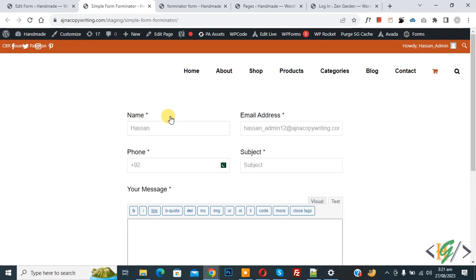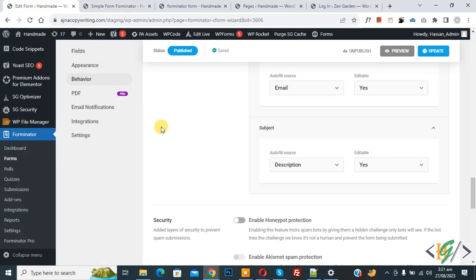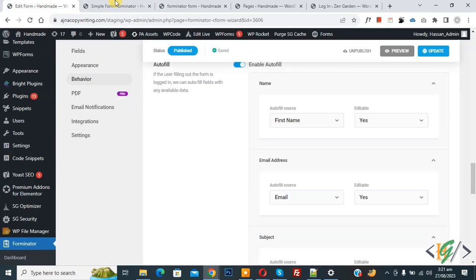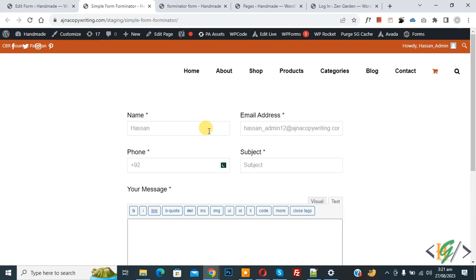Just enable option in behavior setting, enable autofill. I hope you like this video. Please like, comment, share, subscribe. Thank you for watching.